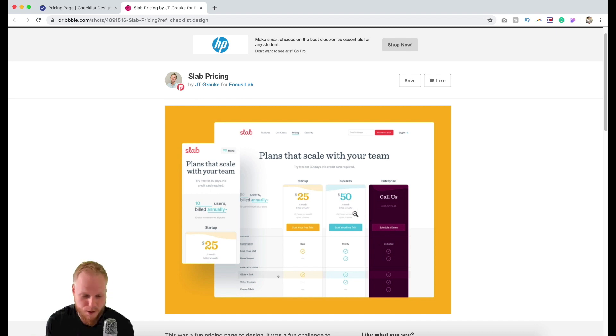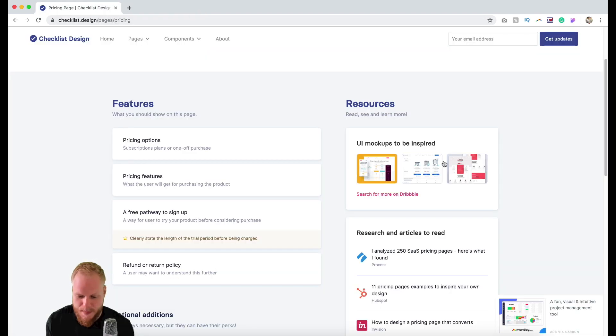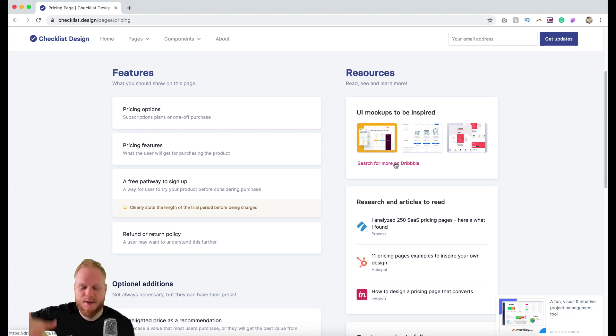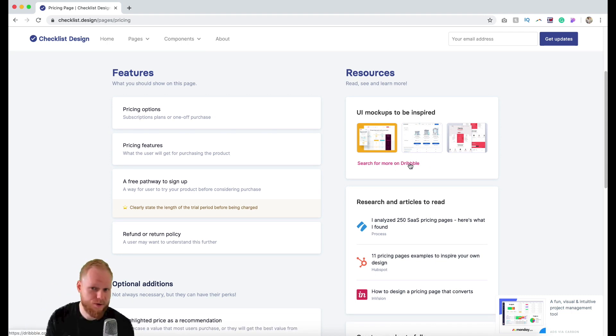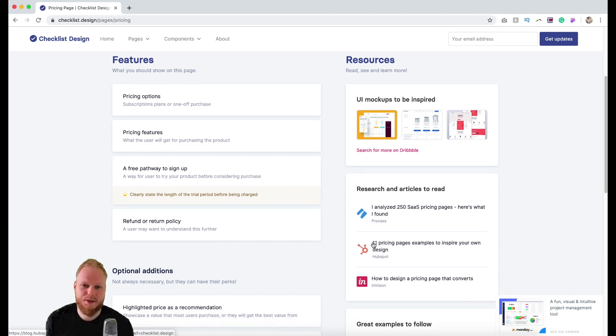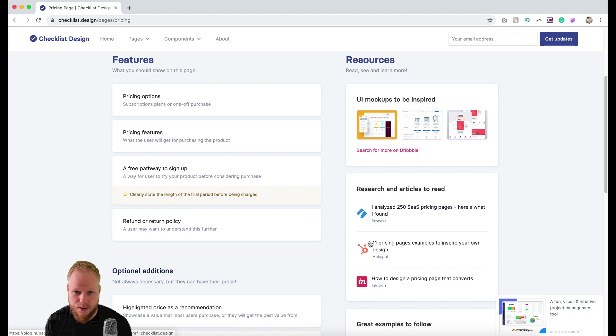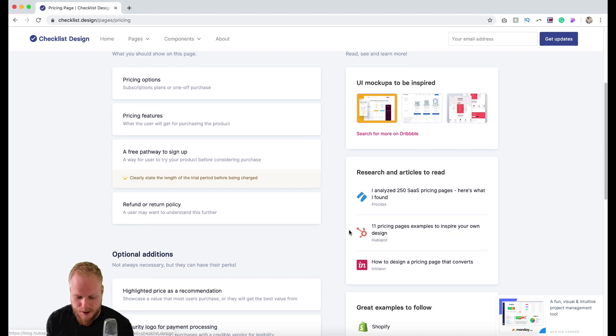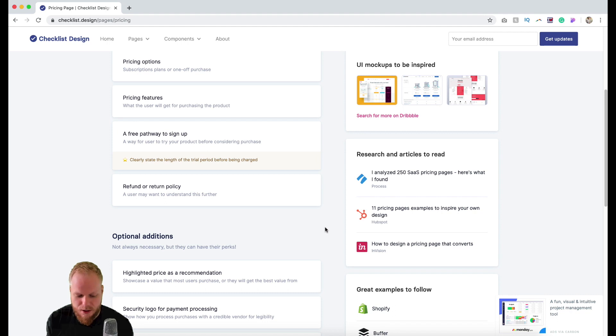As you can see there are bands and lanes for different types of pricing models for a service or product. It gives you examples from Dribbble or you can explore more and search on actual UI repositories like Dribbble. It also gives you articles on best practices too, how to do it right, any studies it can quote.